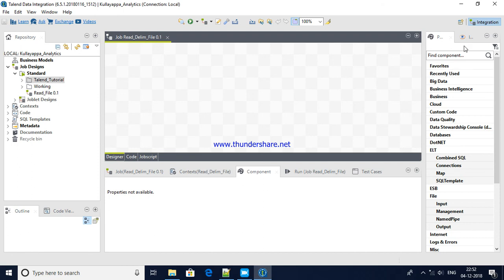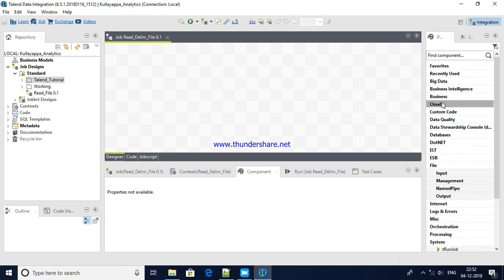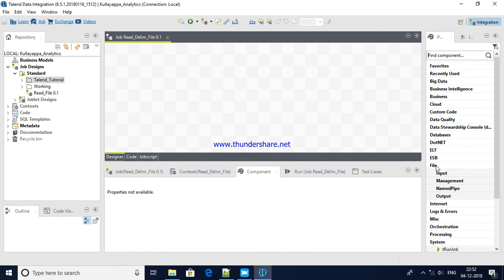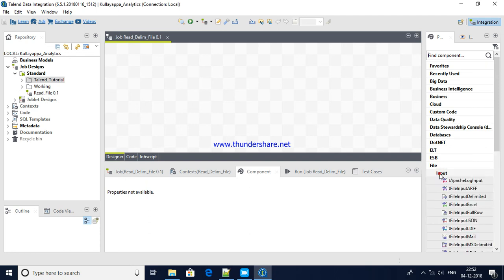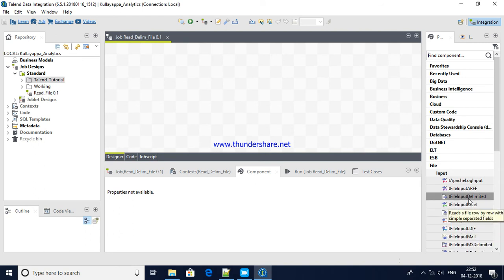If you see components, these are all components, lots of components provided by Talend. It is not hurry to understand all the components in a day, just go by one after one. Depends upon your requirement, business requirement, you will be identifying which component to be used. You have a search button over here, you can type directly. For my requirement I need to read data from a delimited file. If you see here file, the naming convention itself says this section will be handling with the file kind of sources. And here input button, if you expand it you see lots of options available to read data from JSON, Excel, delimited, and so many.